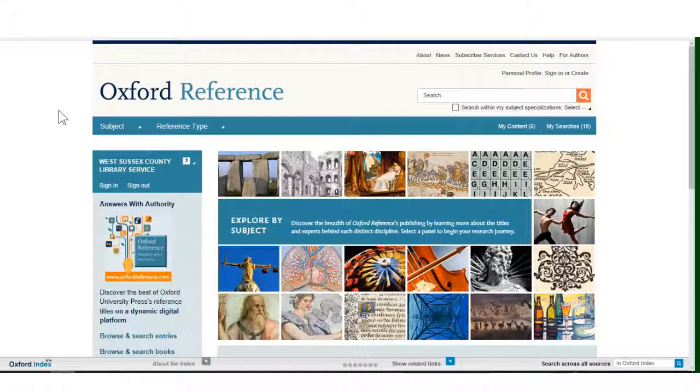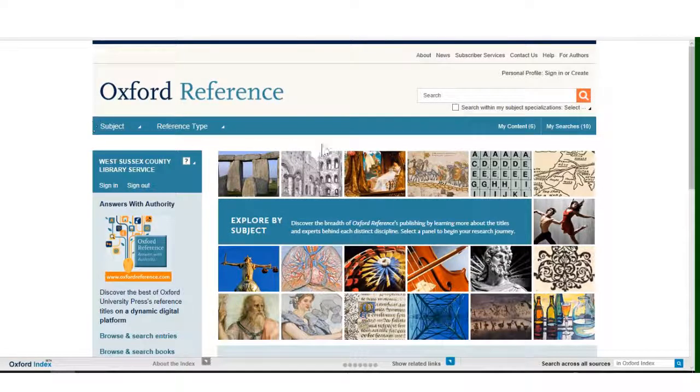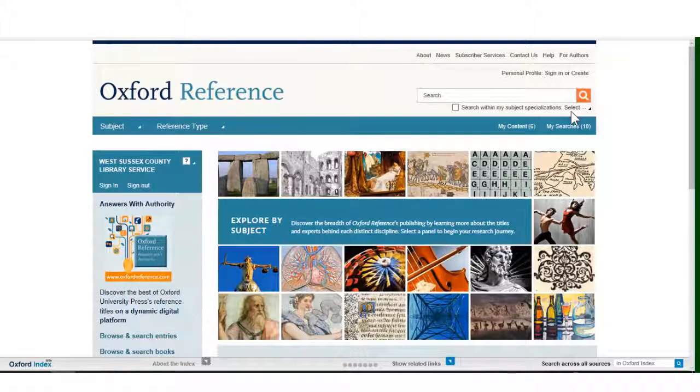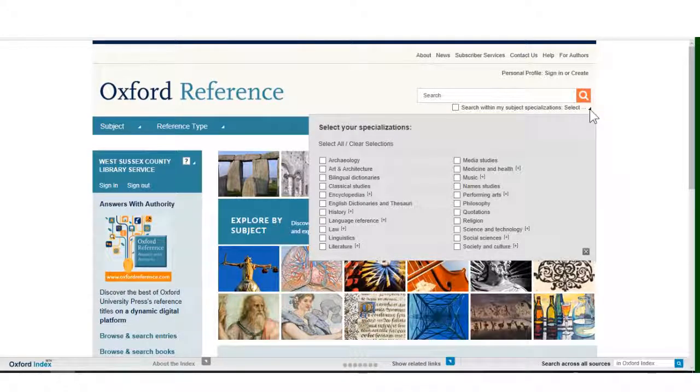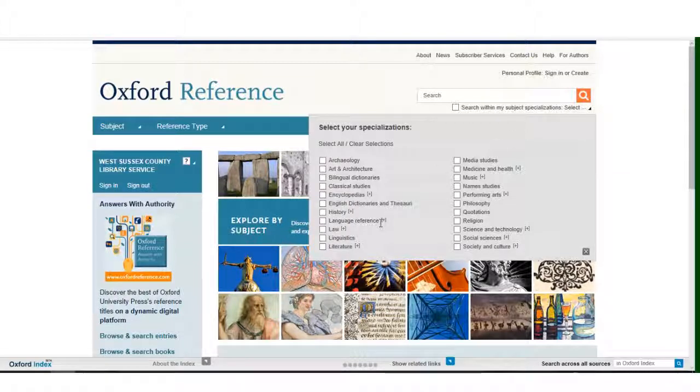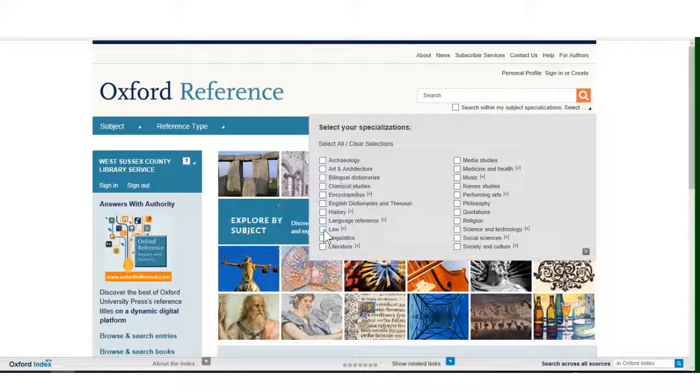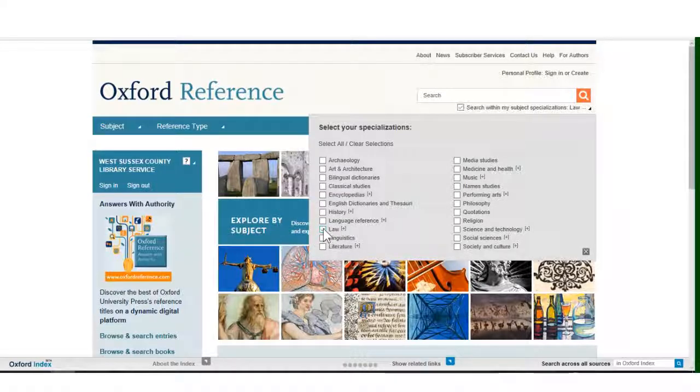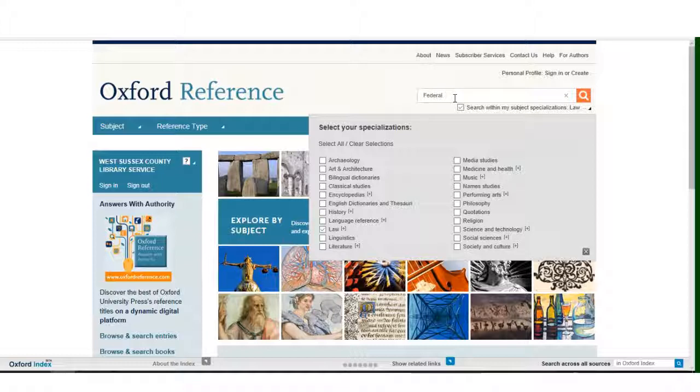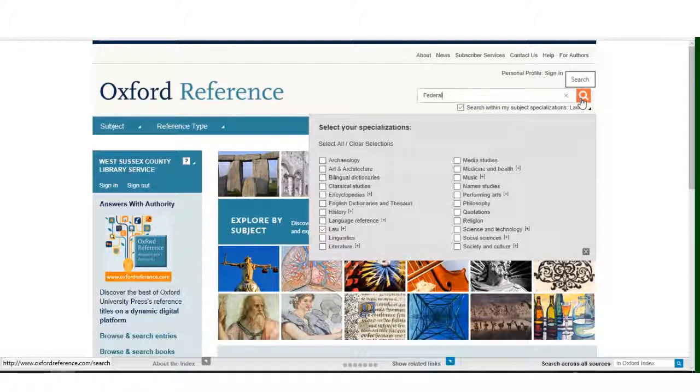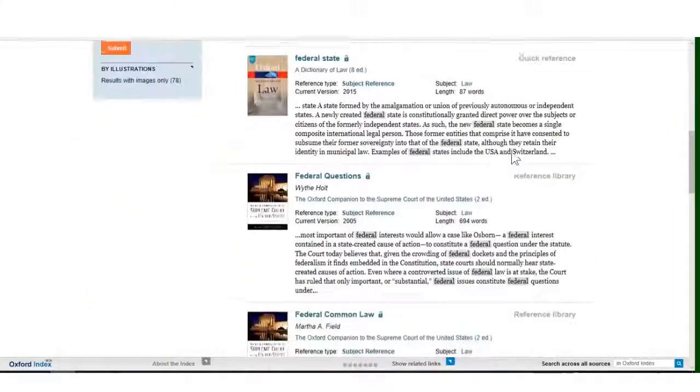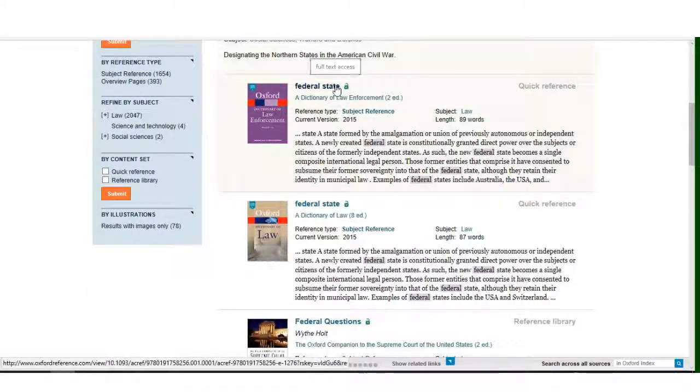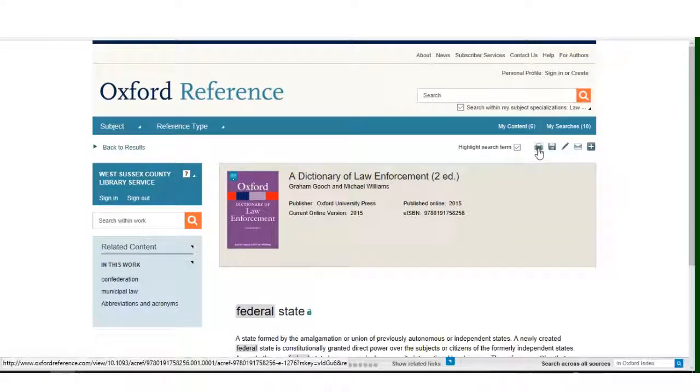Another way to conduct a search on a specific subject is to select the option Search within my subject specialisations. This can be done by clicking on the option on the top right hand side of the screen under the search box. This drop down box appears. You can select specific subject areas to search by clicking in the boxes. In this case, I choose Law because I want to find a legal definition of the term Federal. Then when I type the search term into the search box and run a search, Oxford Reference will just look for articles about the term Federal that are related to the subject of law. As we can see here by scrolling up and down the screen, I can then select an article and print it out if I wish.